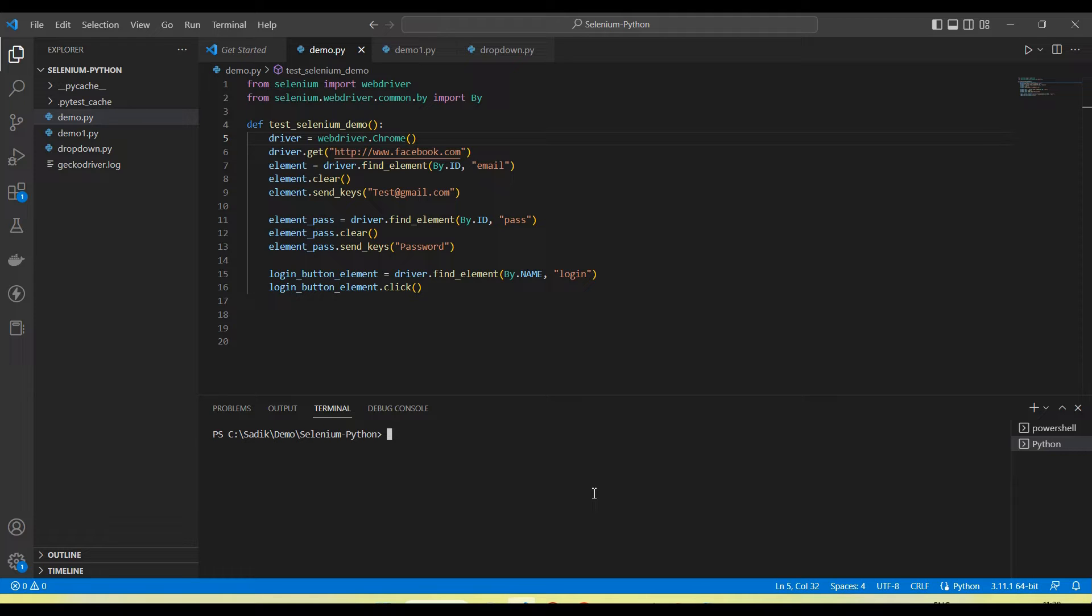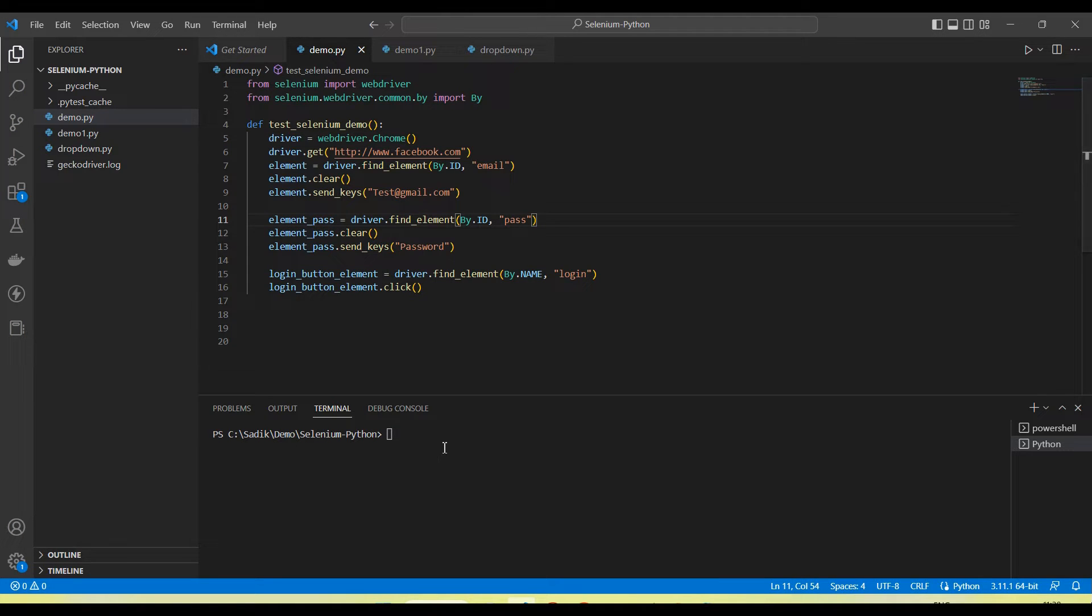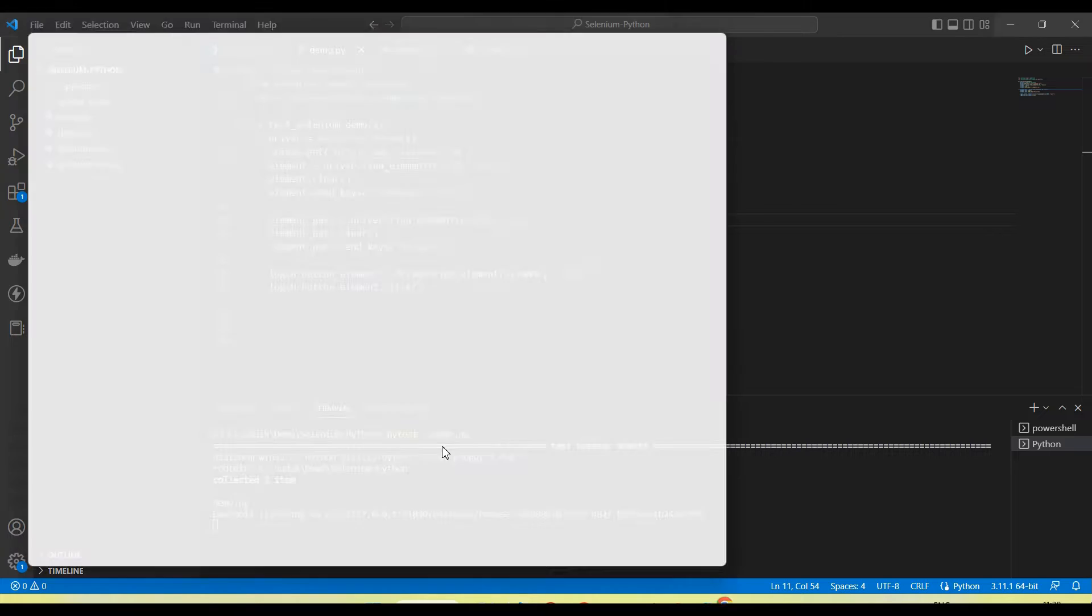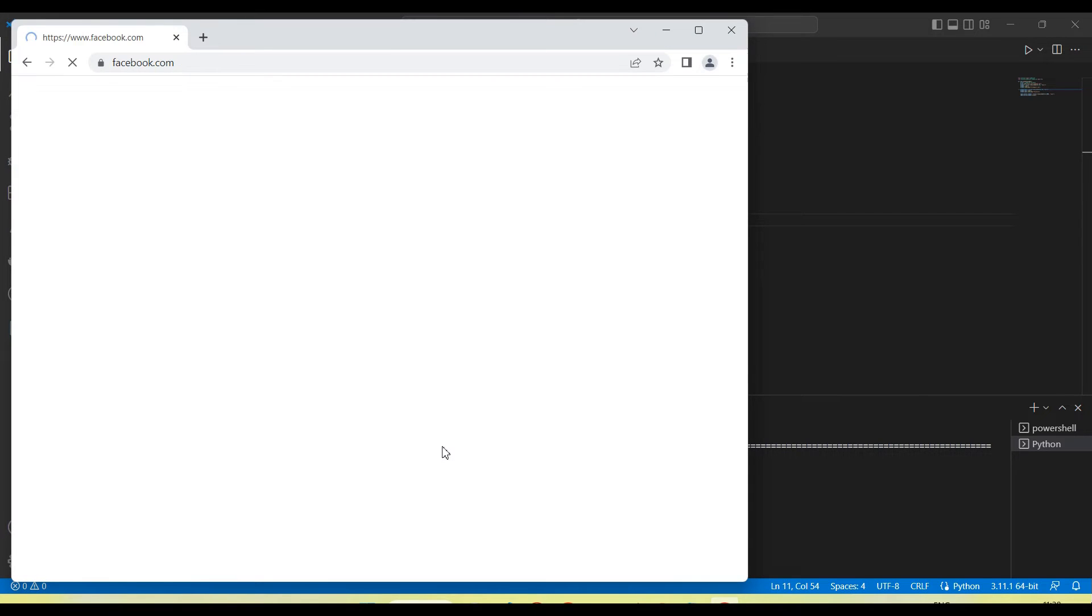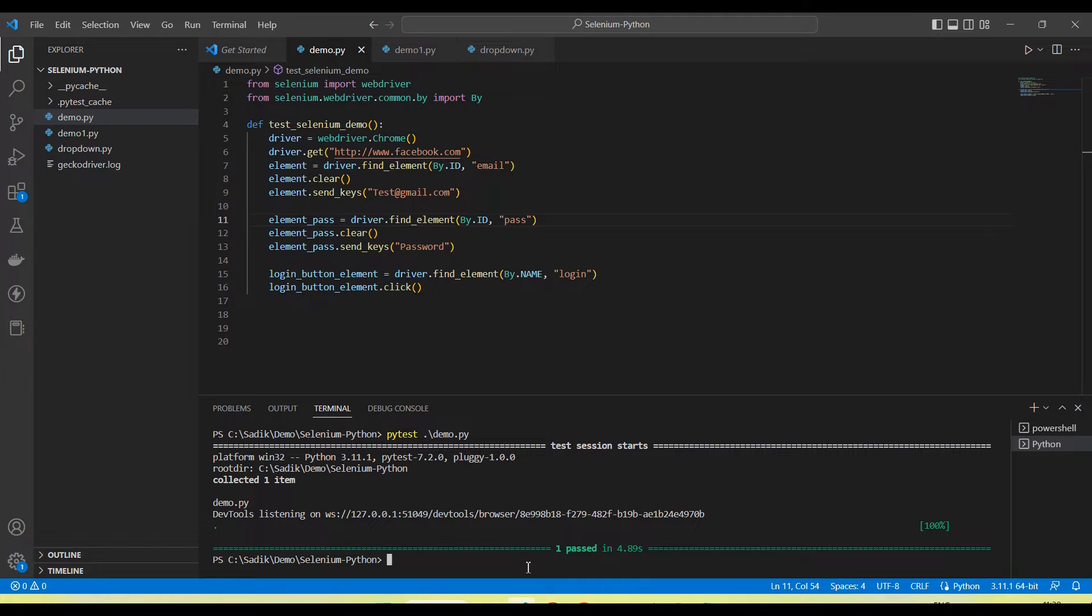I have created one test here. This test script I created in the previous tutorial. Now I am going to run this and you will see the browser will automatically close after running the test. So after the execution, the browser is closed and we are getting here one passed.